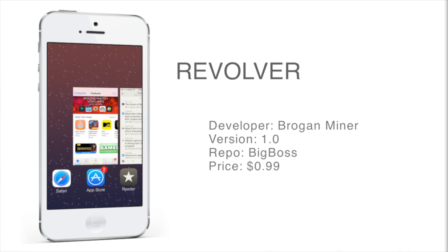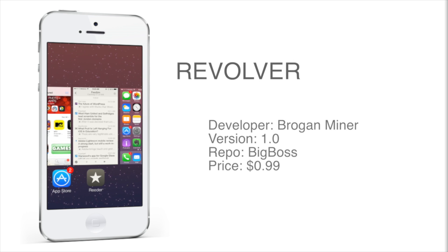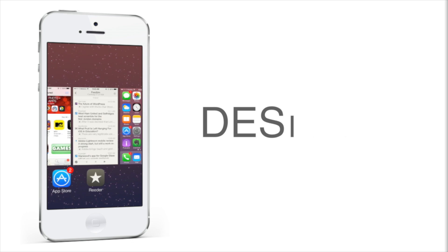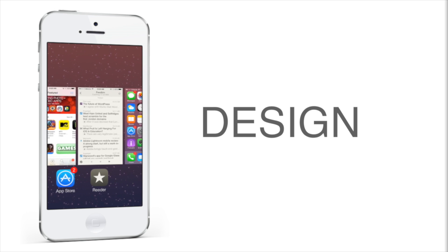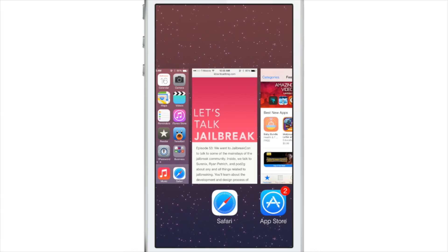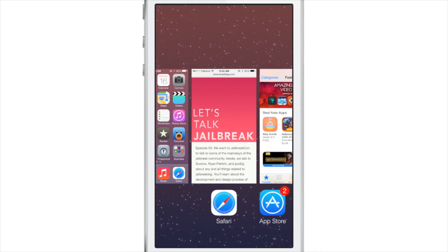Revolver is a recently released jailbreak tweak on Cydia's Big Boss Repo. It is available right now for 99 cents and this tweak is designed to allow you to have infinite scrolling in your app switcher.